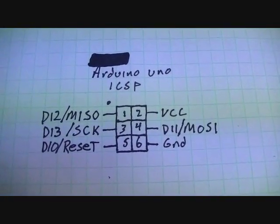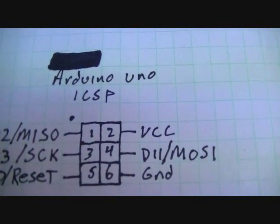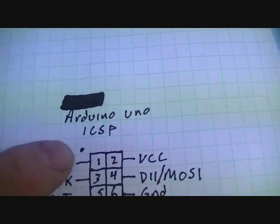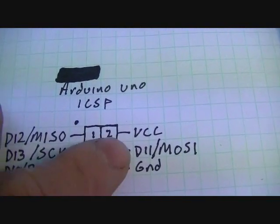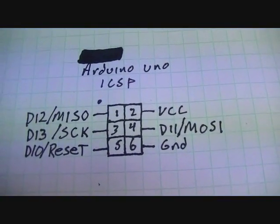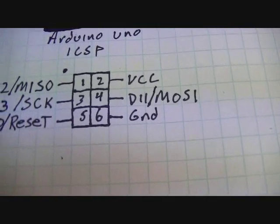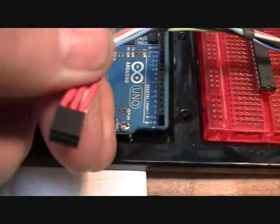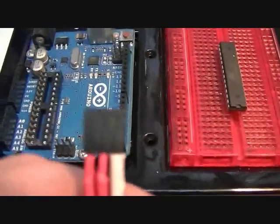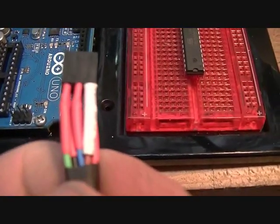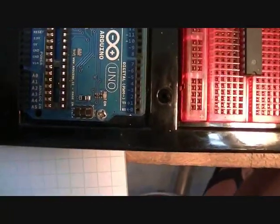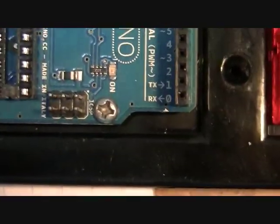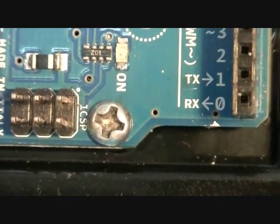This is the ICSP in-circuit serial programming plug on the Arduino indicating pin 1 and where the wires go. Digital 12, digital 13, digital 10, VCC, digital 11, and ground. Hooked up with a nice little pigtail into a header plug. And you notice the white heat-shrink right there, that indicates pin 1. That lines up with this little dot right here indicating pin 1 on the ICSP.